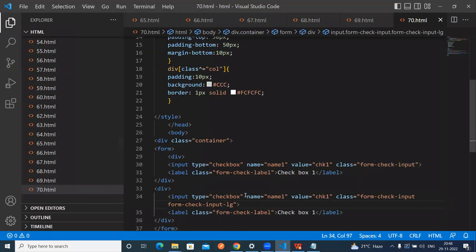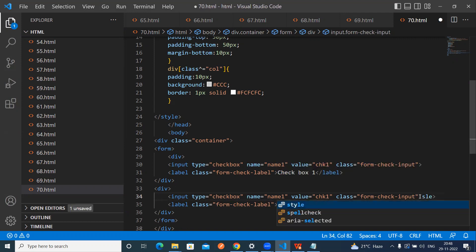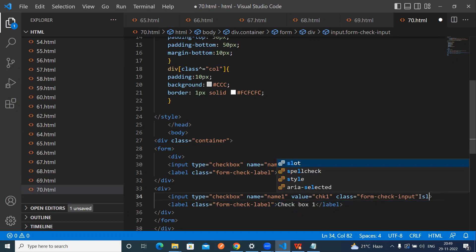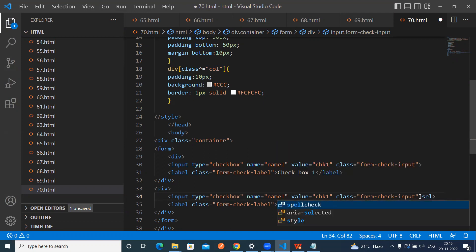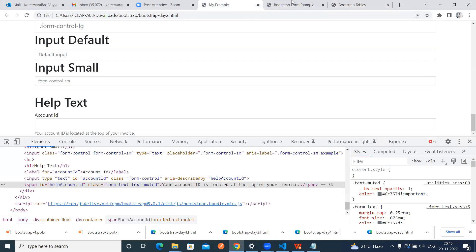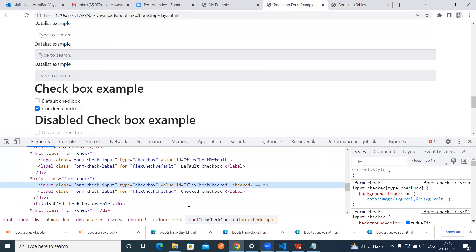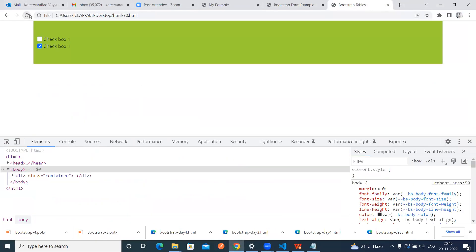So we don't need to apply this one. Suppose we are having two types of checkboxes — one is unselected, another one is selected. So the same input for this one — what is the attribute? Checked. So two types of checkboxes: one is unchecked, another one is checked.